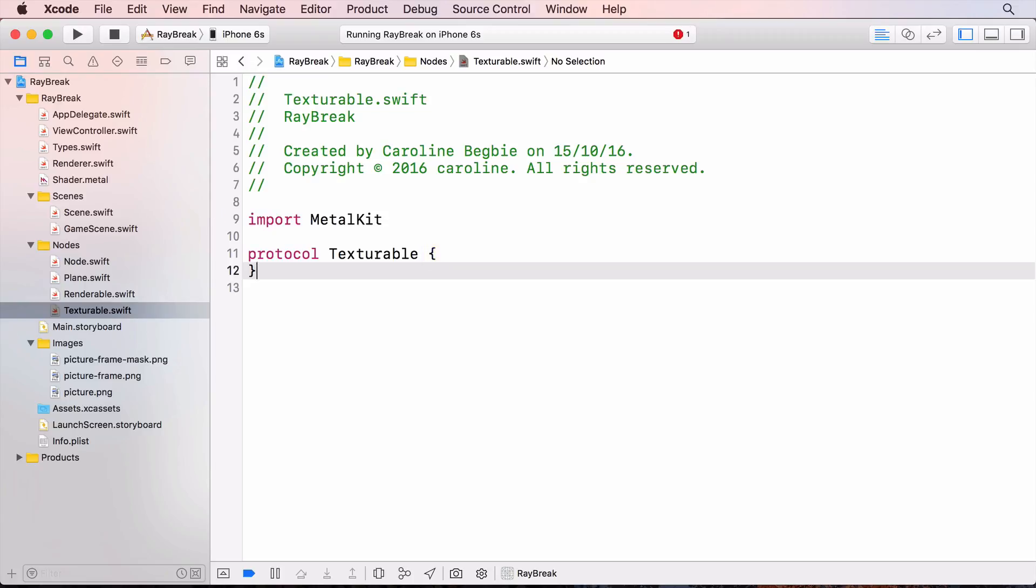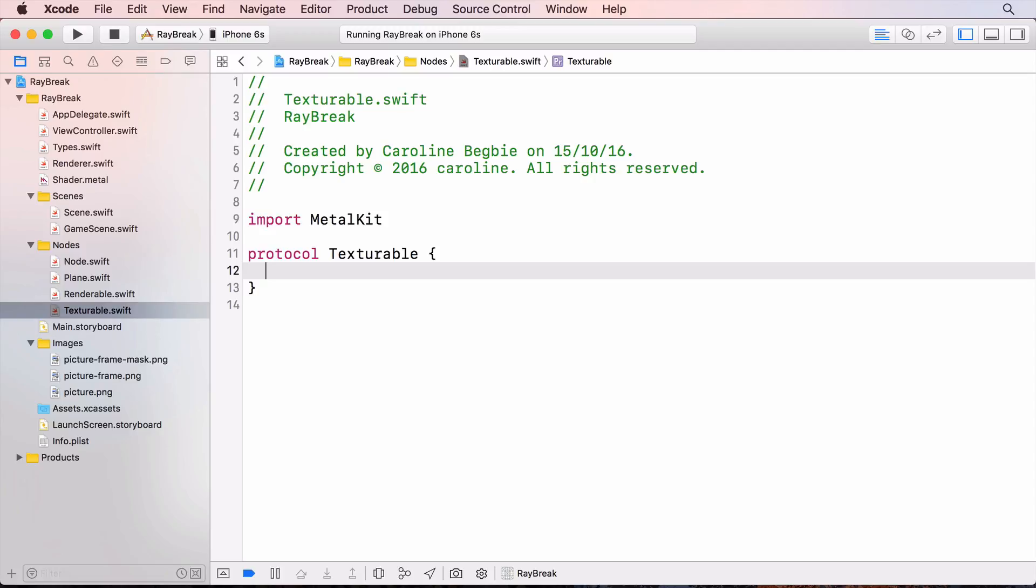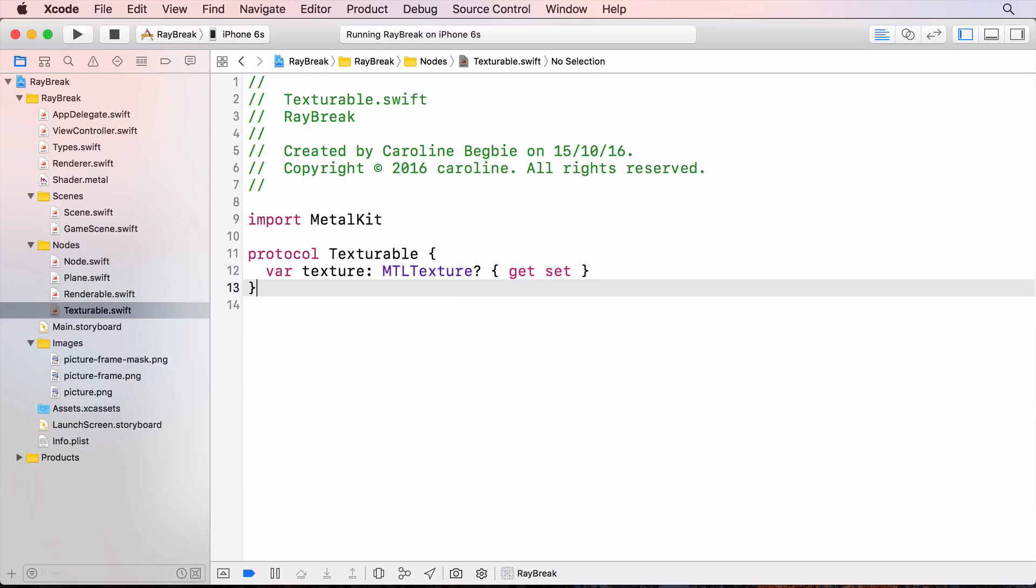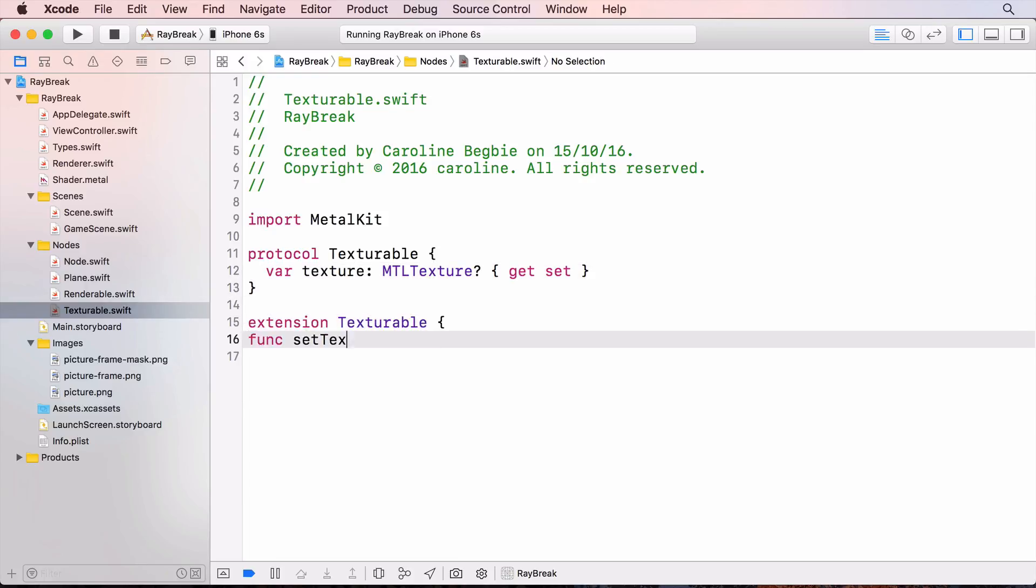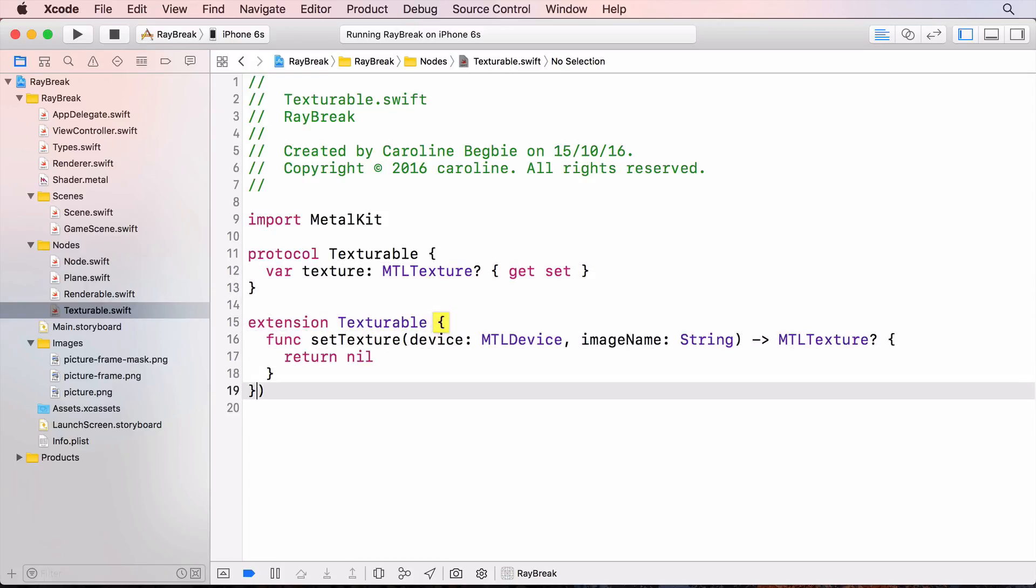Each model will need a texture property and that'll be a metal texture. And now I'll create an extension with a temporary texture loading method inside it. I'll come back and fill this method out later.